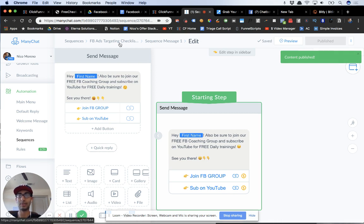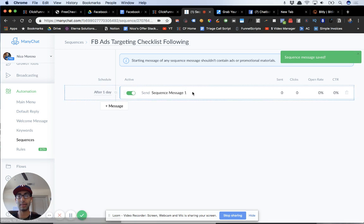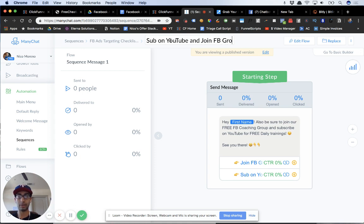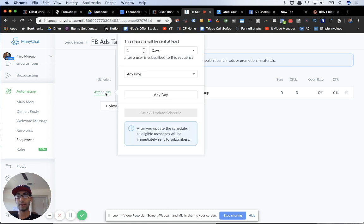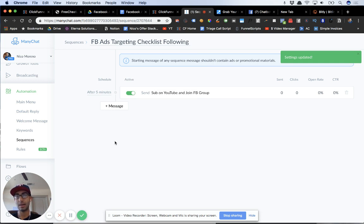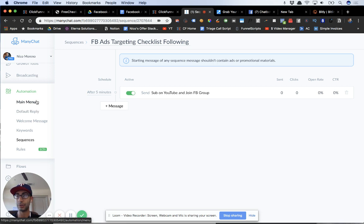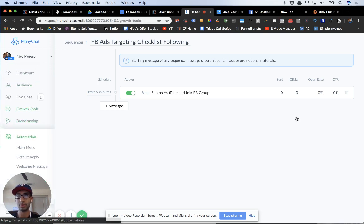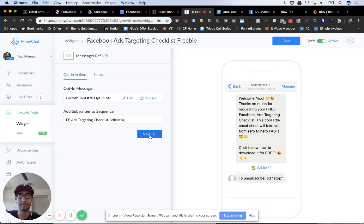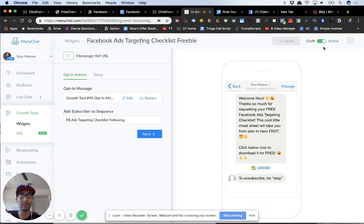Now let's hop back over to Growth Tools. In order to make sure they're actually subscribed to the sequence, we're going to put that in right here — set it to the FB ads follow-up sequence. Save. And that's it — it's active.